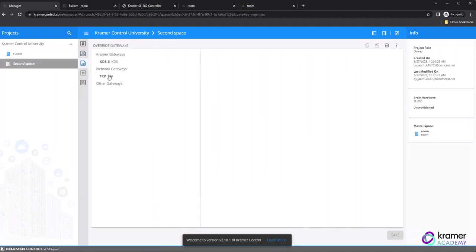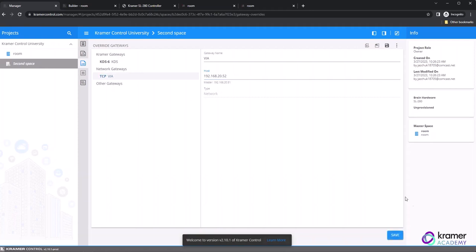In order to change IP addresses of network-controlled devices, such as VIA or other gateways, click on the third icon from the top of the vertical toolbar to make those IP changes. Make sure to click Save when you are finished.